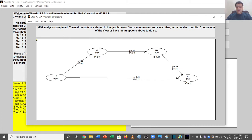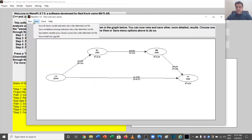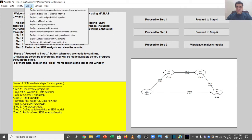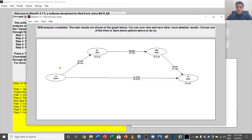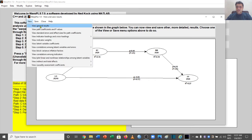We'll start with the View window, which has a number of options that provide us with results. Some results are found in the View tab and others in the main window under the Explore section. In the View window, the first option is General Results.